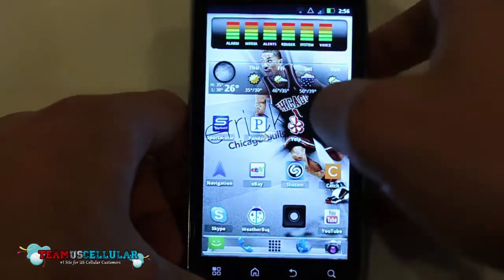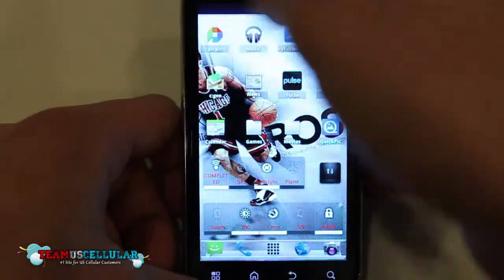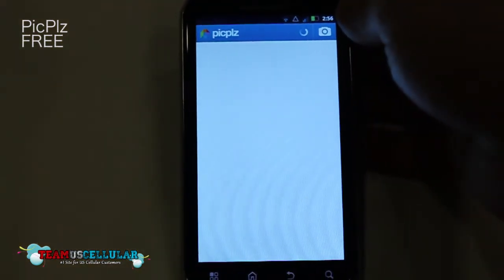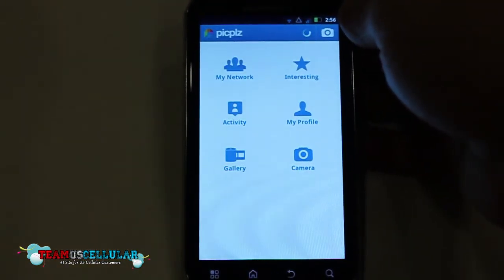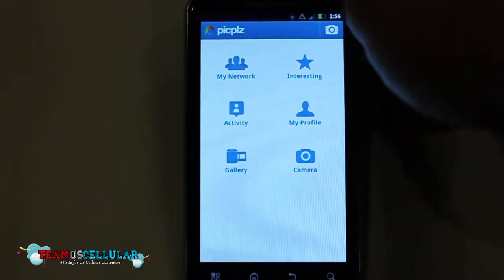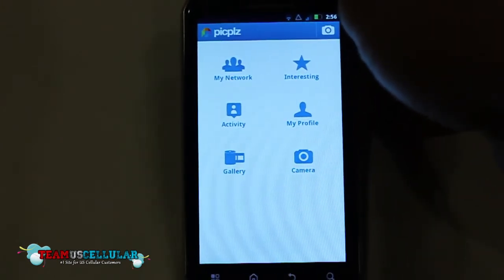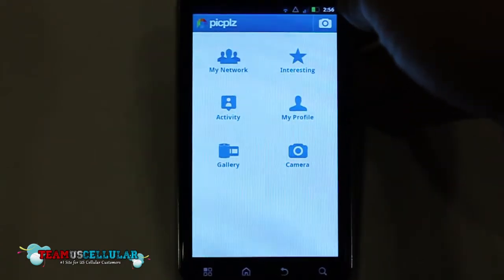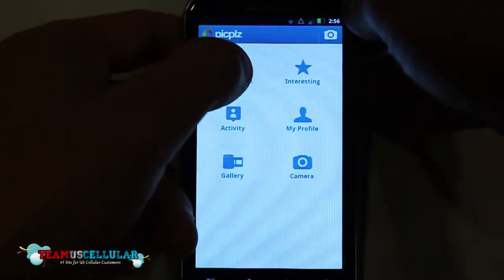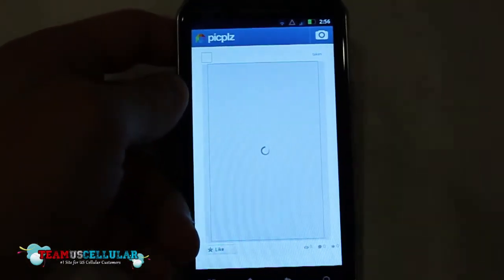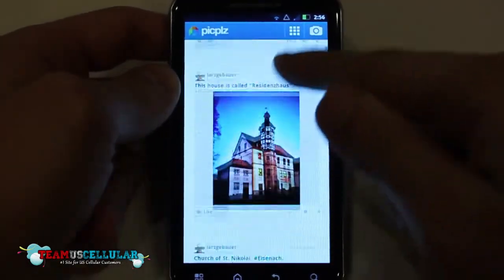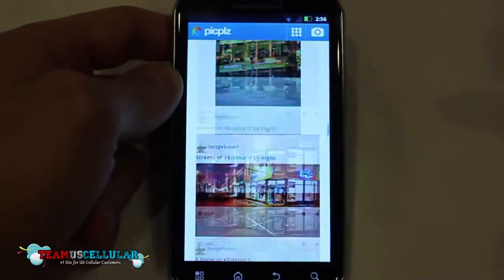The next app I wanted to show you guys is called Pick Please. Basically what this is, is it's Android's version of Instagram from iOS. Instagram was supposed to come to Android in the last few months but never came around, so this is the best app I could find that replicates the same user experience. You basically can take a picture, put a filter on top of it — which is probably the main point — and then share it with a network where people can like it, comment on it, and favorite your photos.